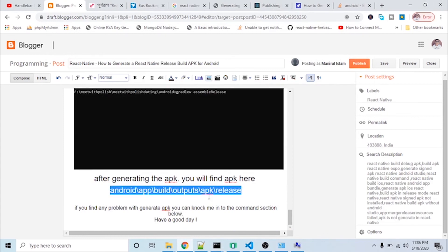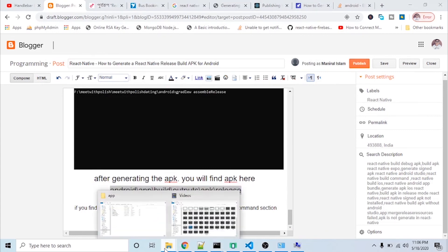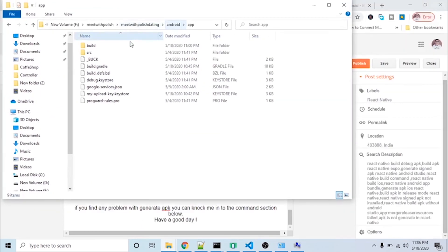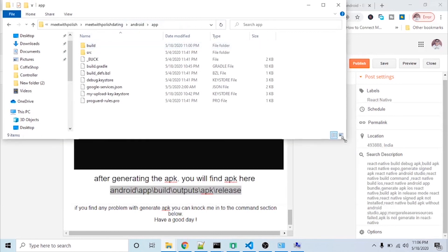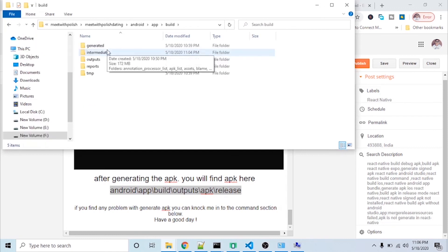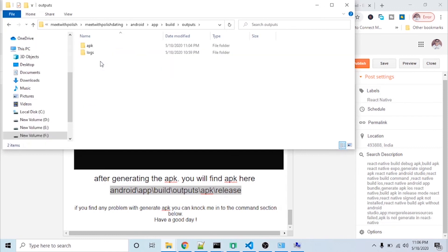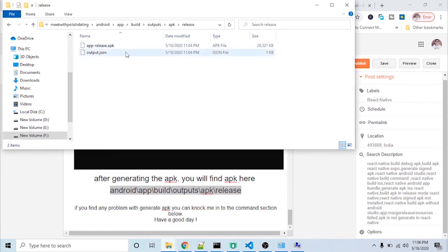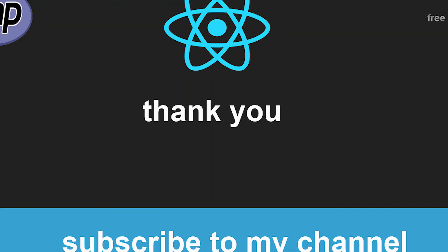Now I will check the signed APK for the Play Store. Here is the path to find the release APK: go to the android/app/build/outputs/apk/release folder. This is the signed APK I have generated. If you like this video, please subscribe to my channel.